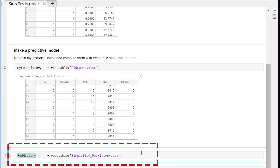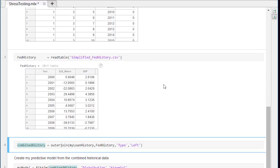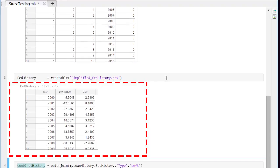We want our model to take economic data into account as well as loan information. So we need to augment our table of loans with information about how the economy was doing when these loans were outstanding. The Federal Reserve provides such a data set for just this purpose. So I can load this in and this tells what the GDP and the stock market did for each of these years.